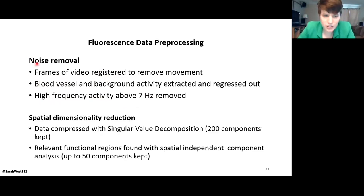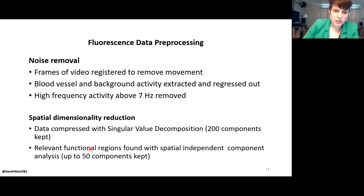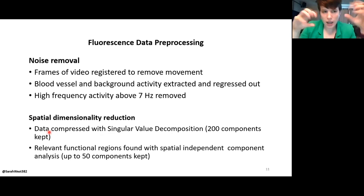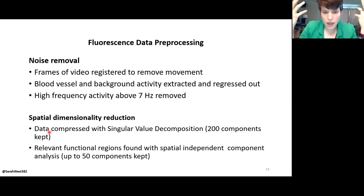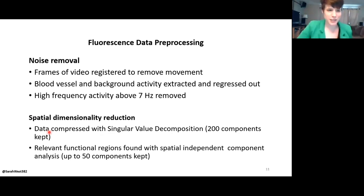These videos are thousands and thousands of pixels per frame, so I have to reduce them to something usable. I use independent component analysis (ICA). First I take all the videos, put them together, and compress them with singular value decomposition (SVD). Then I take the reduced data and run spatial independent component analysis. ICA finds the most relatively independent sources of a signal and separates them based on how linearly independent they are — it looks at how Gaussian the signals are in relation to one another and splits them apart.